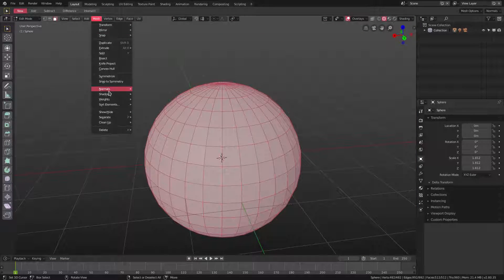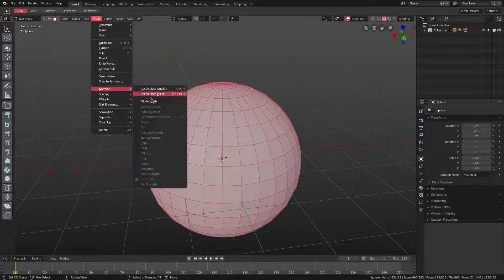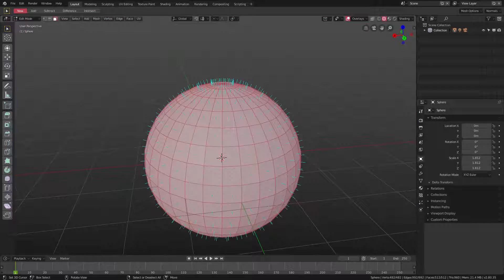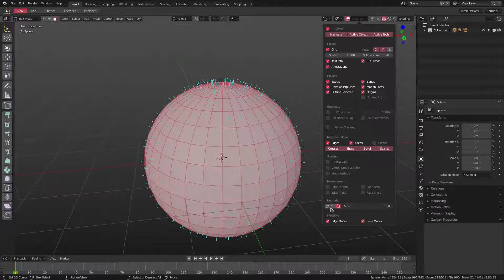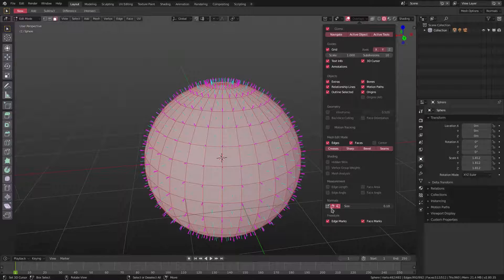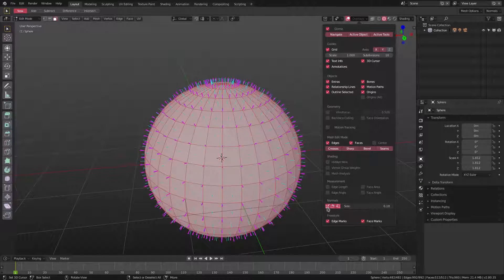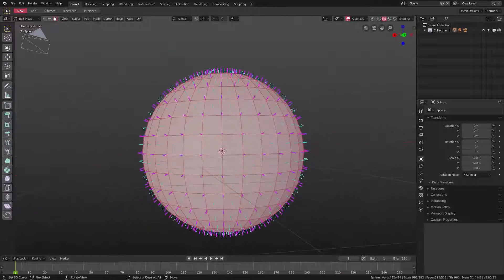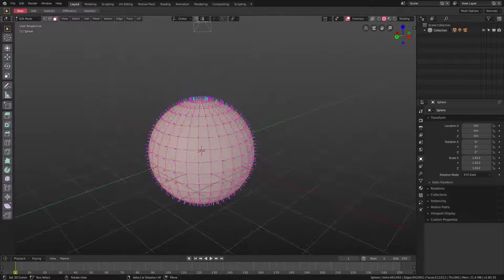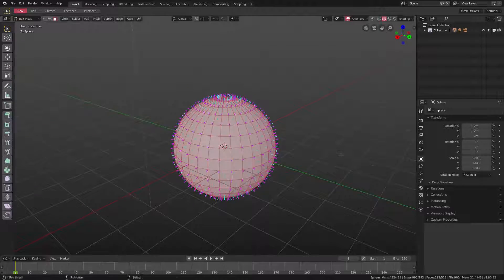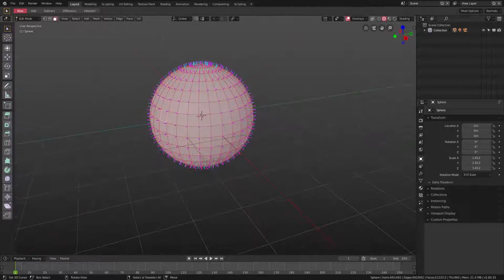So that is how to flip normals and fix them, and also show them in the Overlays panel here. You can also show the edges there and the vertices as well.